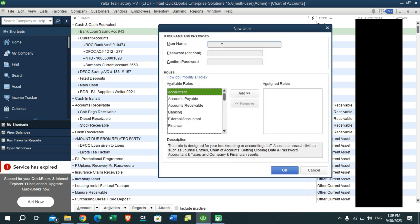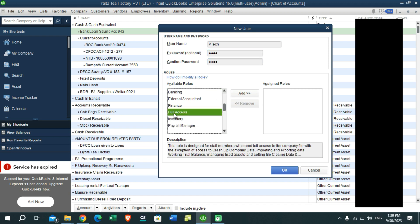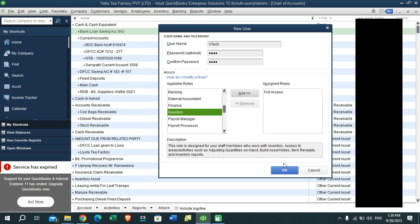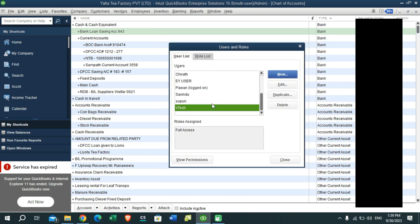You need to set up the role for that user. In my case, I am going to give full access to my company file, so I am adding that role. Then press OK. You can see I have created the user in my company file. Then you can close this dialog.